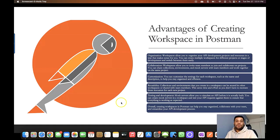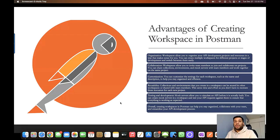The second advantage of creating a workspace is collaboration. Workspace allows you to invite team members and collaborate on your project. You can share collections, environments, and mock servers with team members. As I showed in my previous video, without a workspace you have to export and import the API collection every time you make a modification.